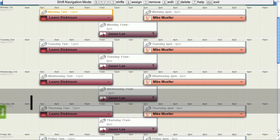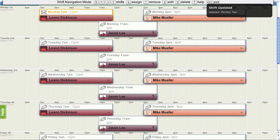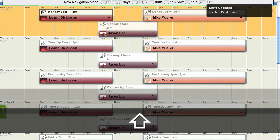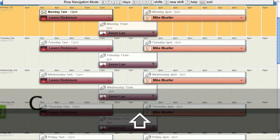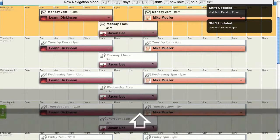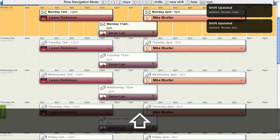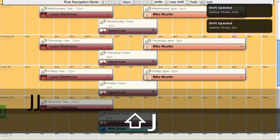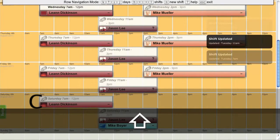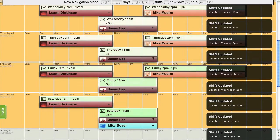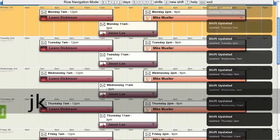We can confirm each shift by pressing capital C. And that confirms the shift. Alternatively, you can confirm a whole day at once by pressing capital C. Or if we mark out multiple rows, capital C, that will confirm all of the shifts. So those shifts are all confirmed.